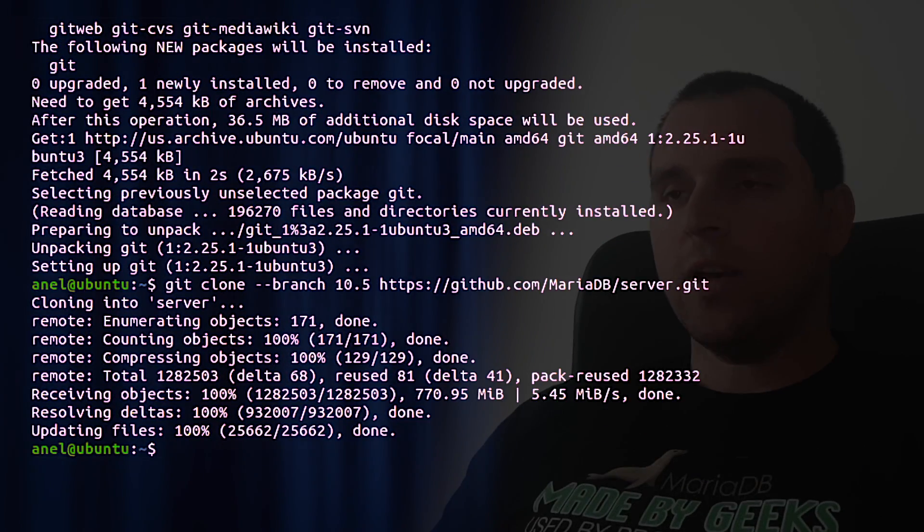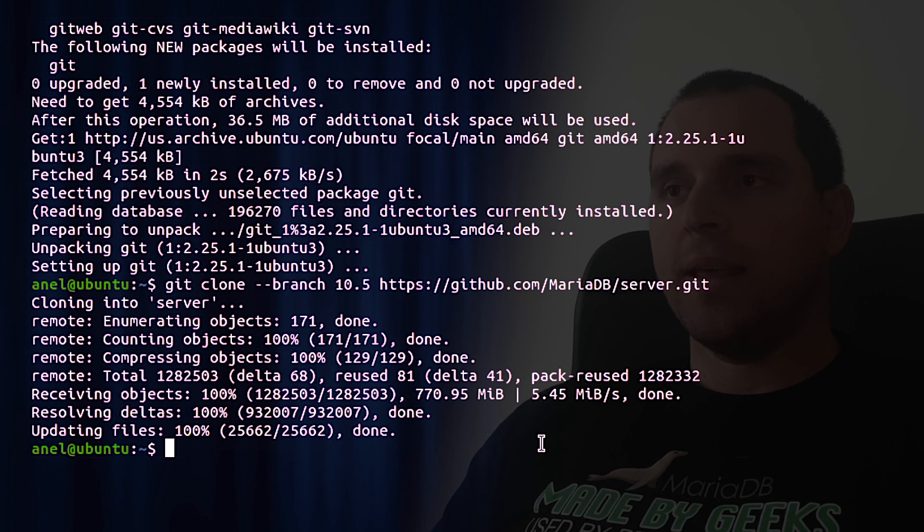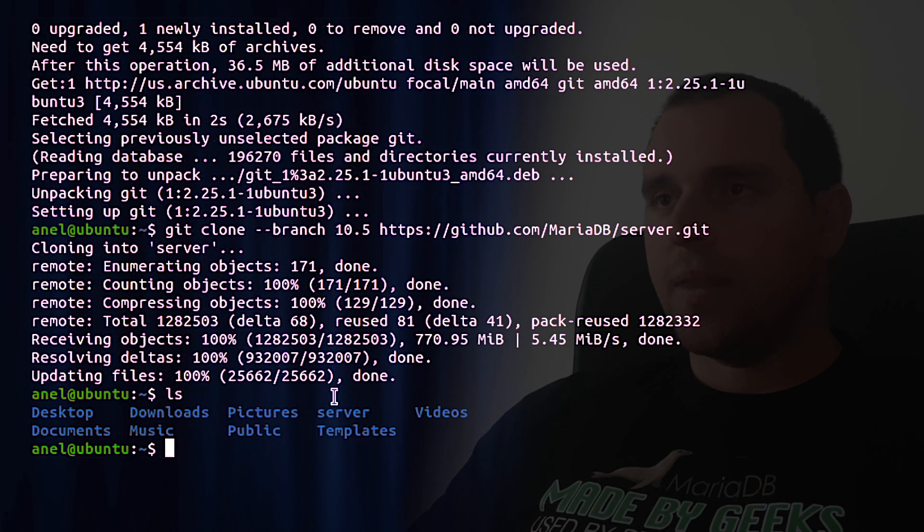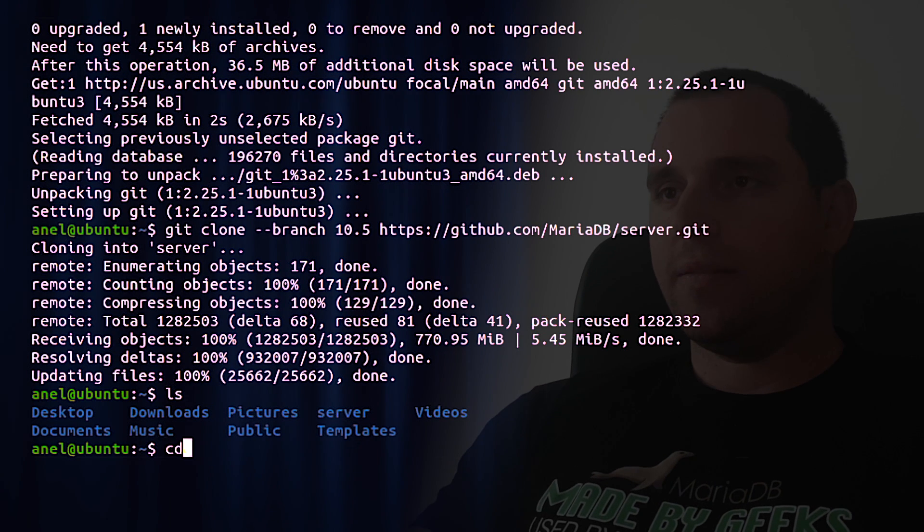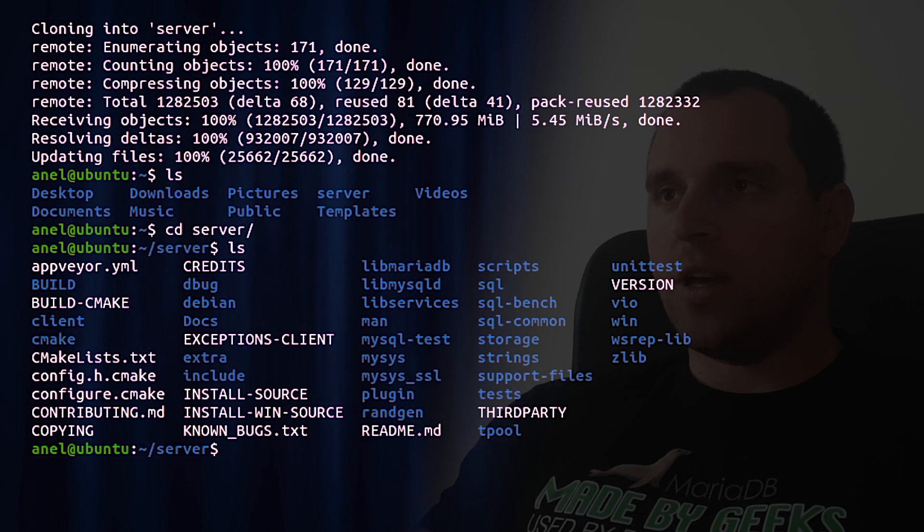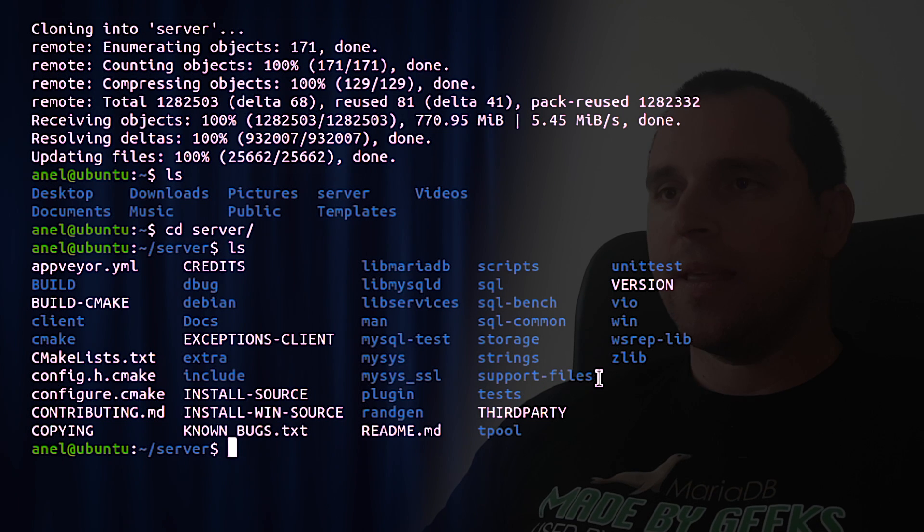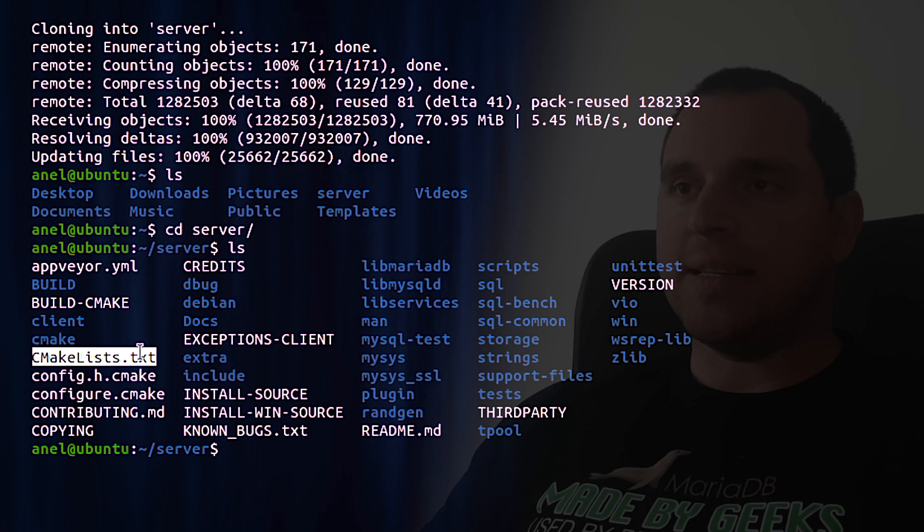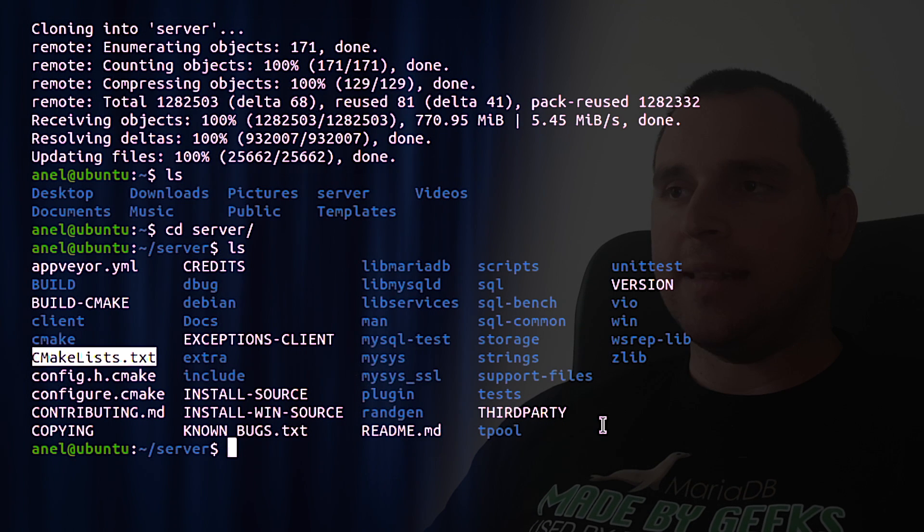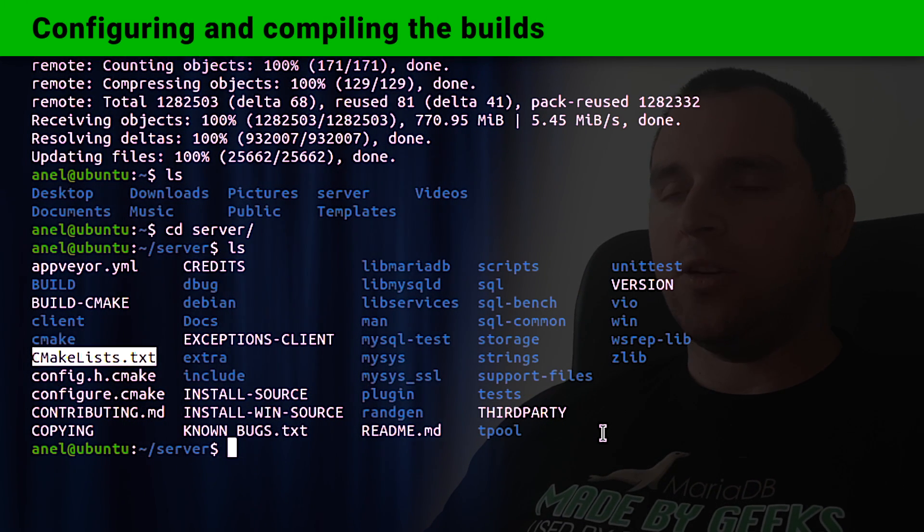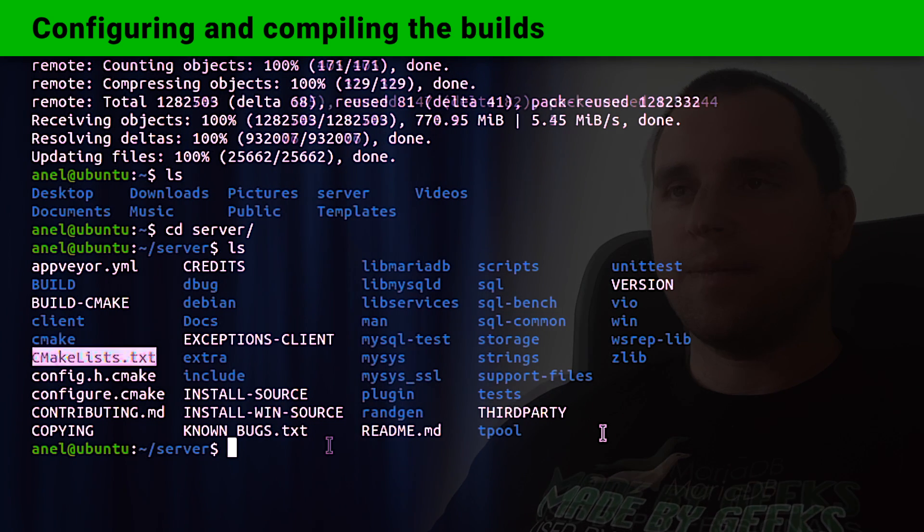Download is complete and we can see that there is the server folder which has also a lot of subdirectories. But one specific file of interest is cmakelists.txt and this file will take us to the next stage. And this is configuring and compiling the builds.